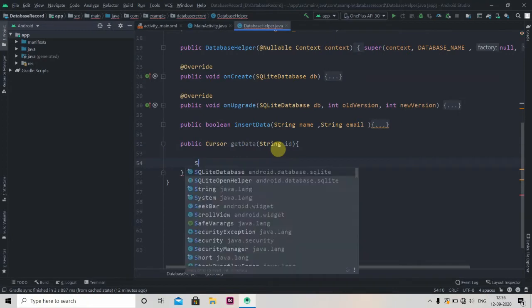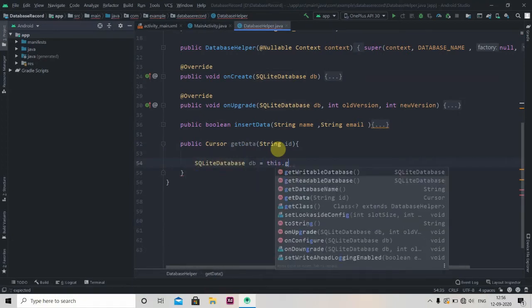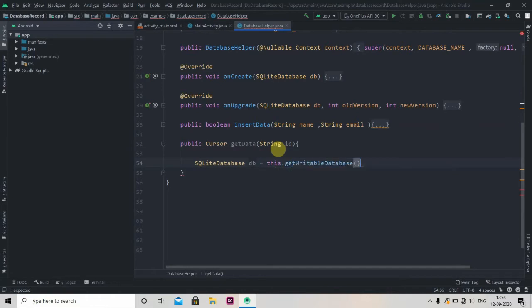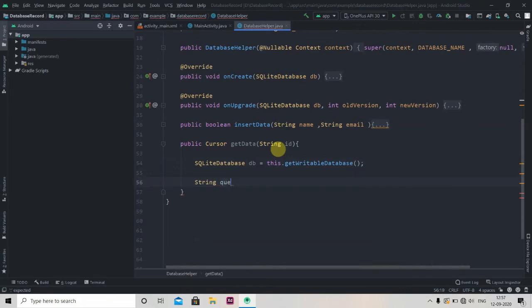The first thing that we are going to do is create one instance of SQLite database and we'll take permission, this.getWritableDatabase. Then we'll write one query.